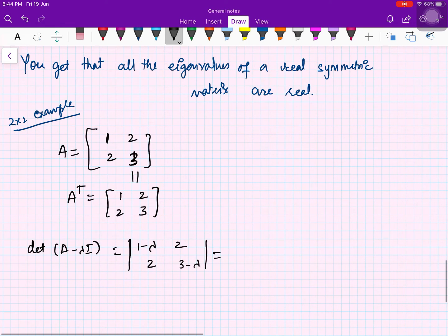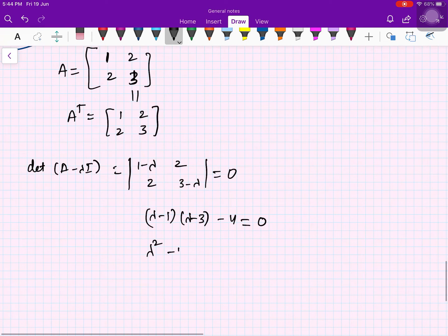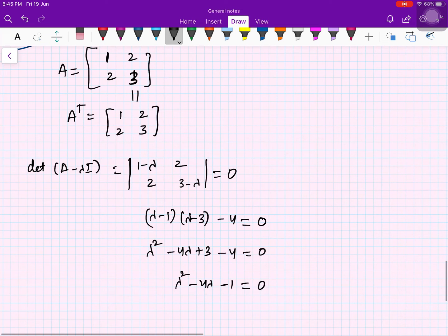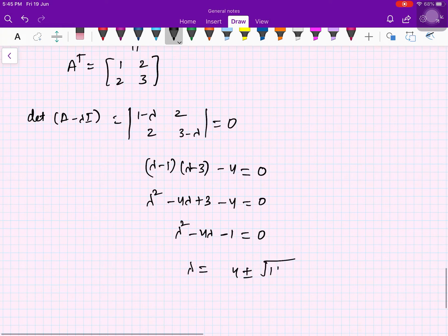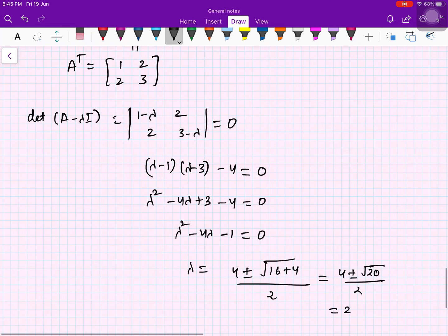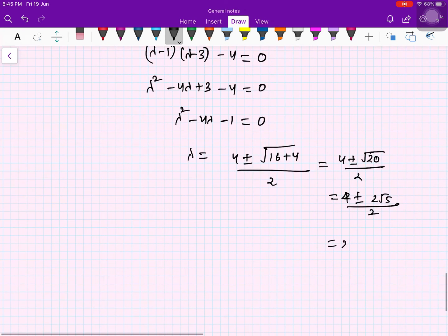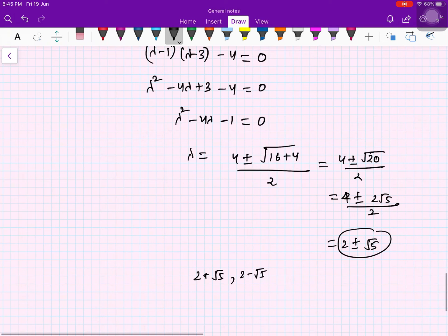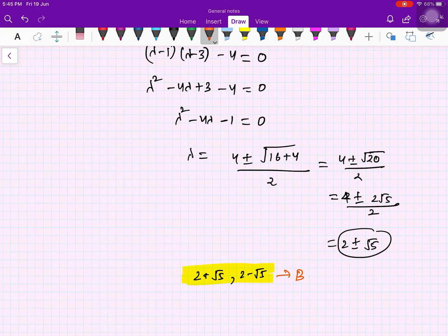The characteristic equation det(A − λI) = 0 gives (1−λ)(3−λ) − 4 = 0, which simplifies to λ² − 4λ − 1 = 0. Using the quadratic formula: λ = (4 ± √20) / 2 = 2 ± √5. Both eigenvalues, 2 + √5 and 2 − √5, are real.